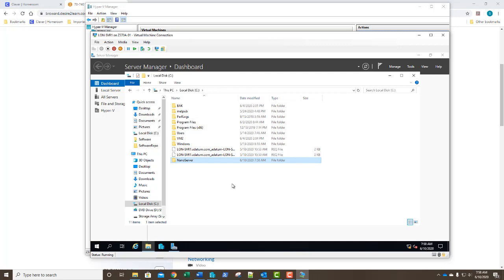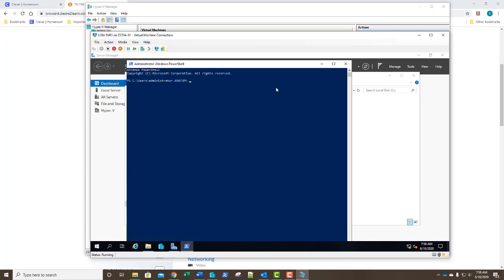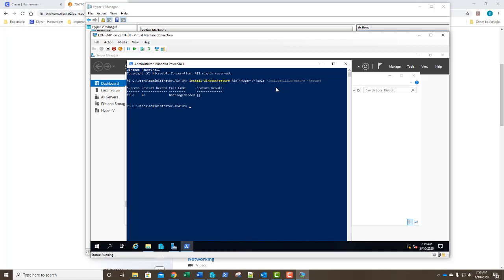On our C drive we're simply going to right click and paste. This will take a few moments and then it's done. We're going to start PowerShell and run it as administrator. We're going to run the following command: Install-WindowsFeature RSAT-Hyper-V-Tools with include all sub-features and a restart. It looks like we already had it installed — exit code, no change needed. So we're going to change directory to our nano server folder and drill into the nano server image generator folder.